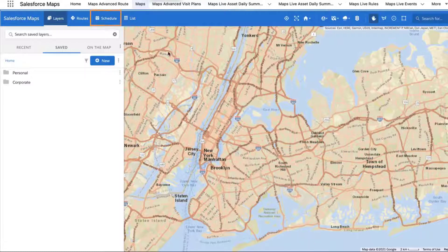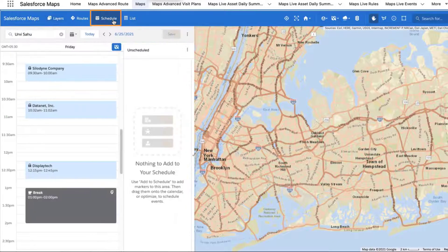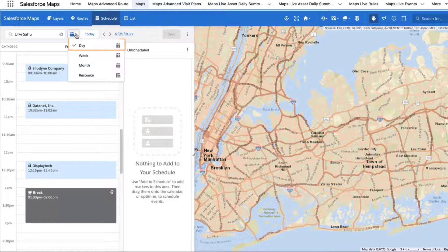Select the Schedule tab in the Salesforce Maps navigation bar to open the Schedule panel. Salesforce Maps Schedule defaults to the Day View, where you can view your schedule for a single day.